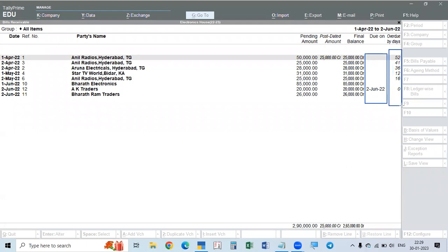These are called overdue days — the days passed over and above the due dates. For the aging report, we select the outstanding period in groups: 0 to 15 days, 15 to 30 days, 30 to 45 days, and 45 and above. By making these categories, we can understand who has been outstanding for a long time and concentrate on collecting from those customers first.